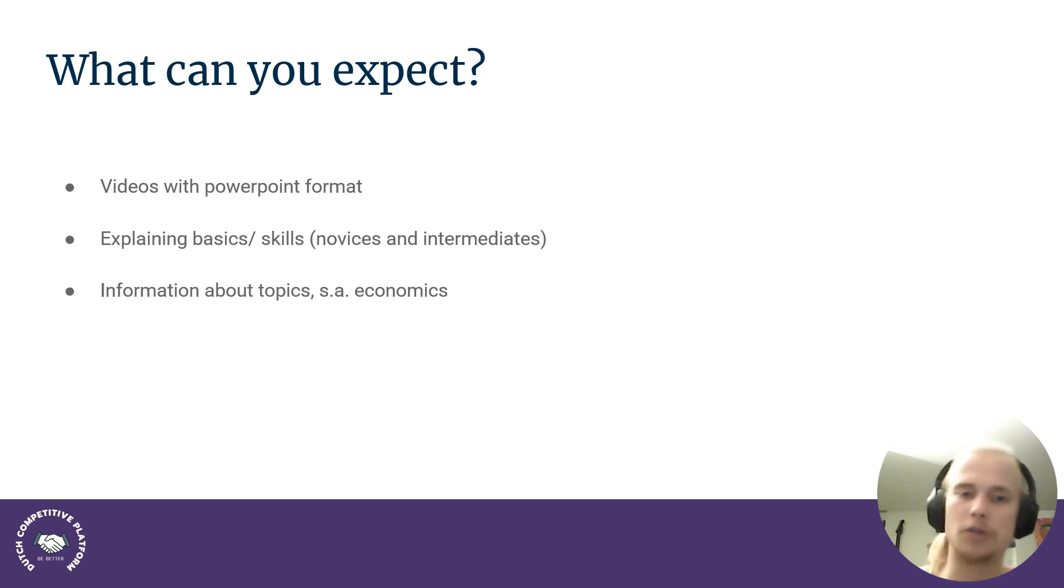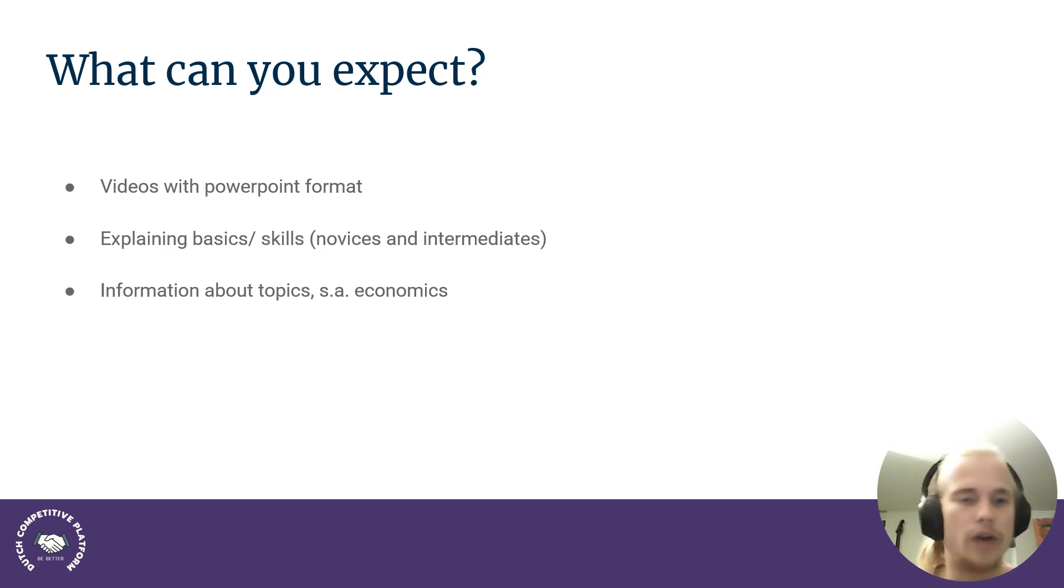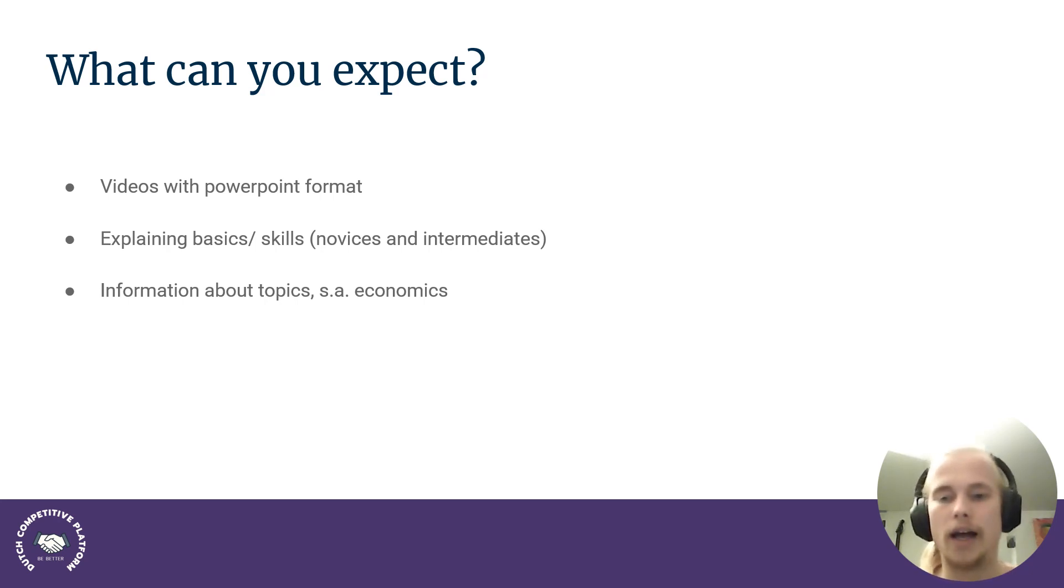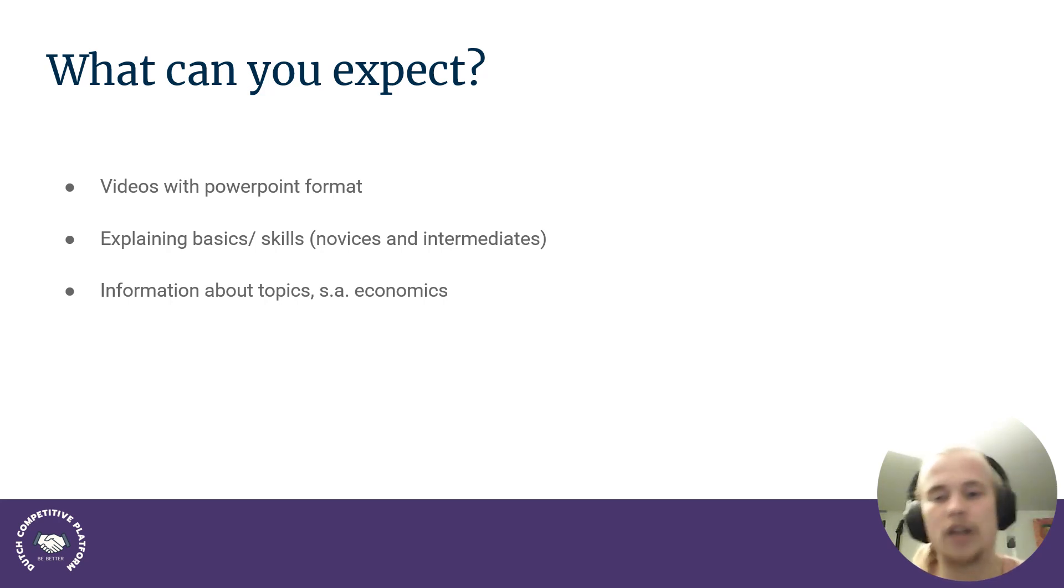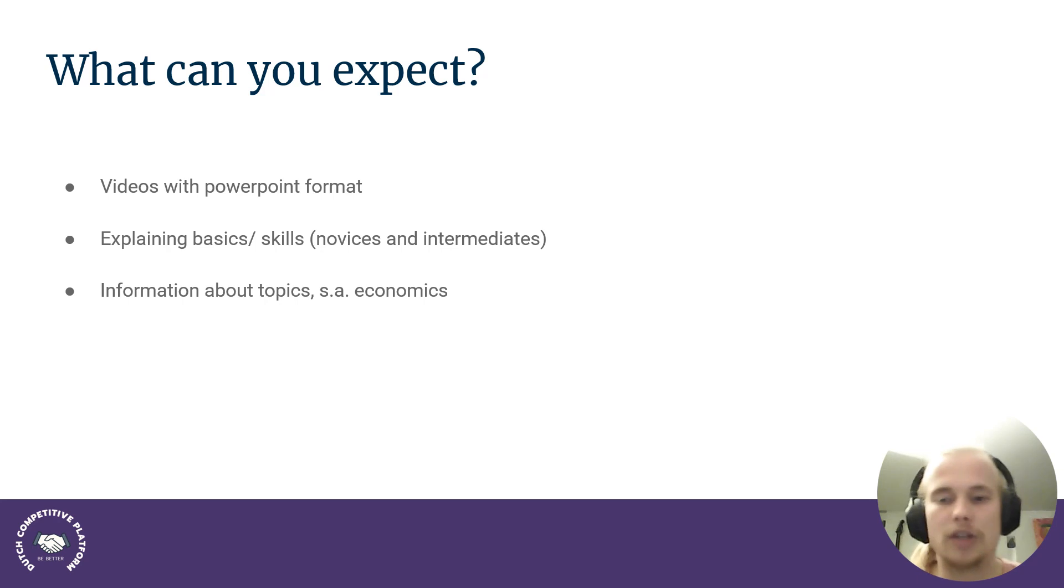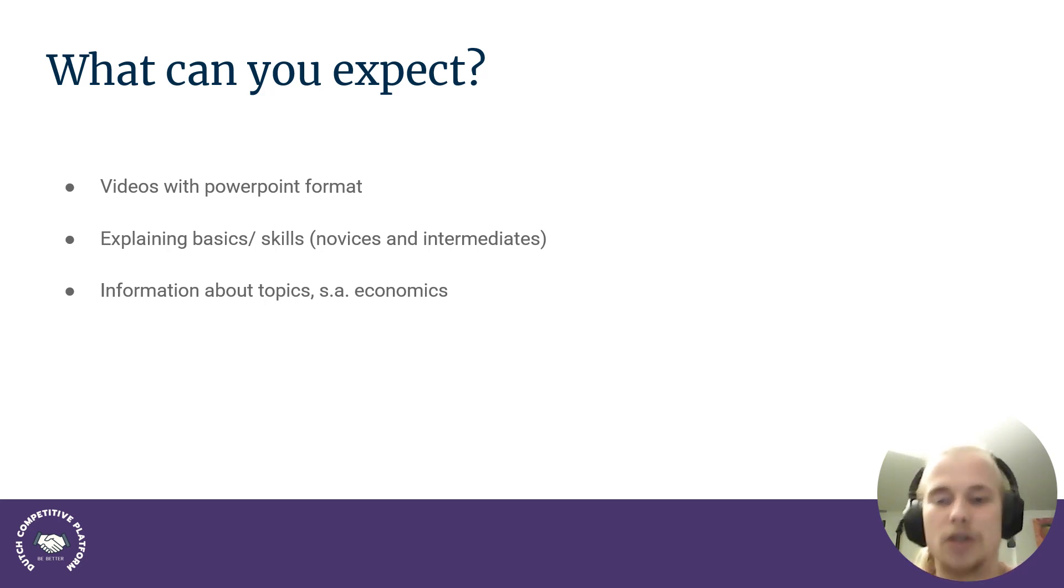And besides these things like skills, just rebuttal and this kind of stuff, there's also going to be information. So I'm going to talk about maybe the basics of economics or IR, and we're going to create, you know, that's where it's going to start. It might branch out to more things, discussions of motions, or maybe like a detailed analysis into what specific debate. But for now, this is what it's going to focus on, and this is what it's going to be about.